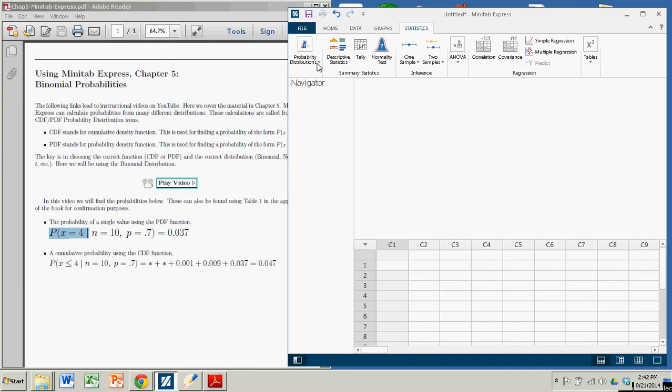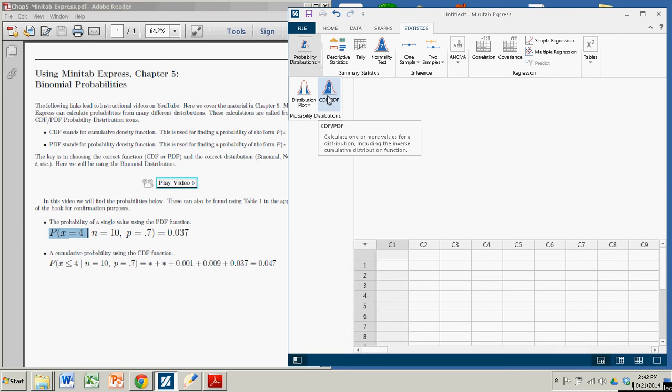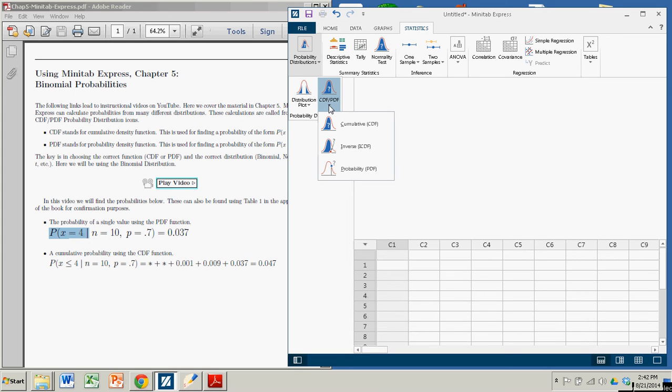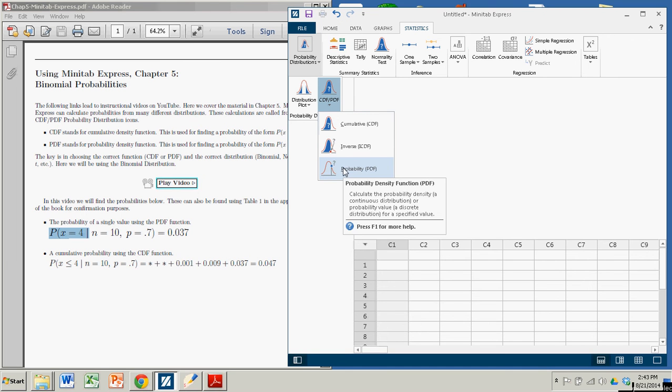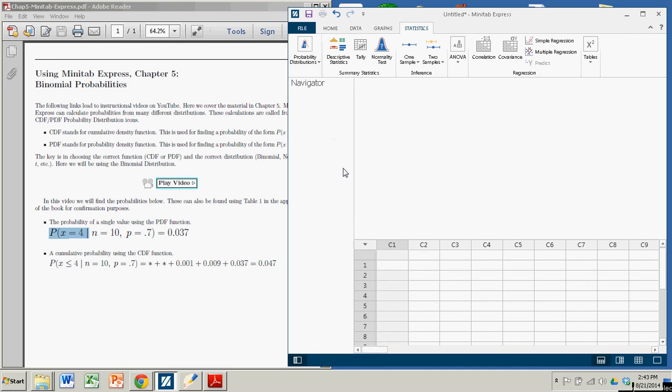Go over to Probability Distributions. We're looking at CDF-PDF. One is for Cumulative, the other is for a specific probability. So for our first case, where we want the probability of a single outcome in a discrete distribution, we come down to PDF and click it.